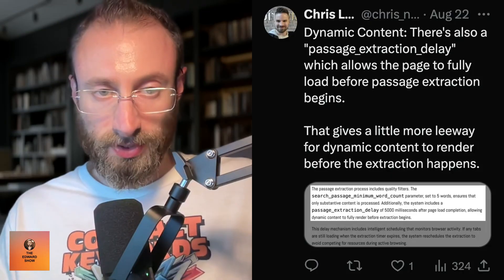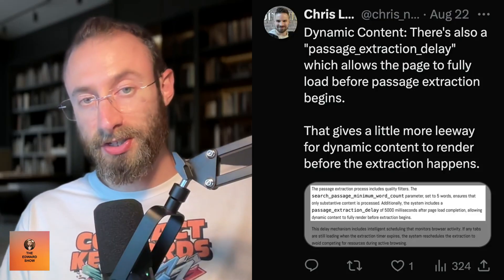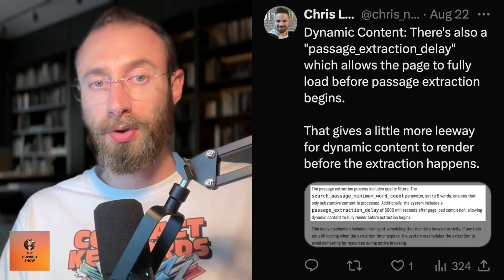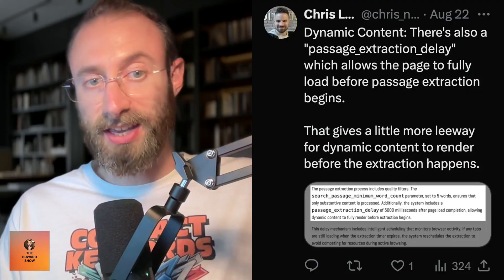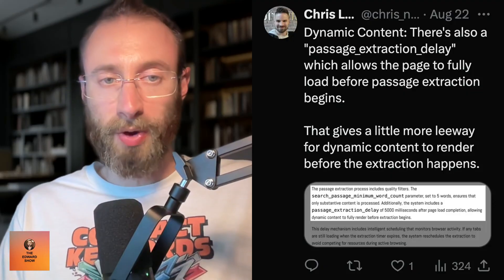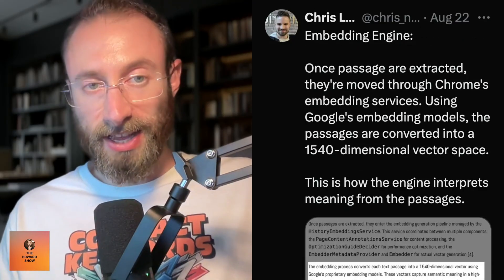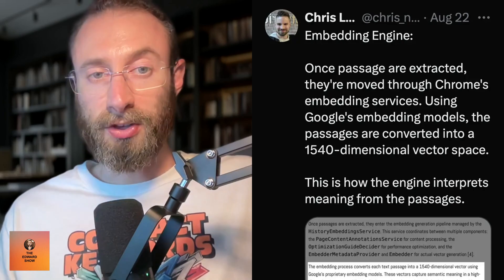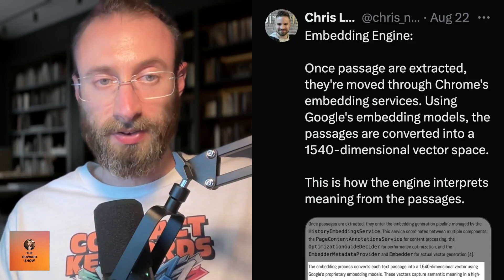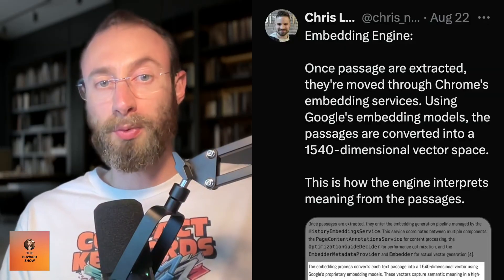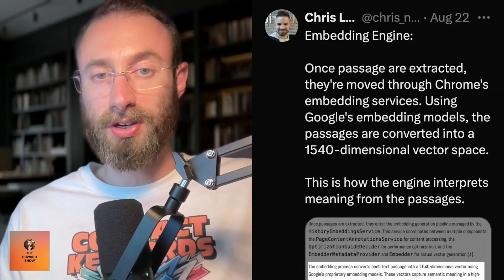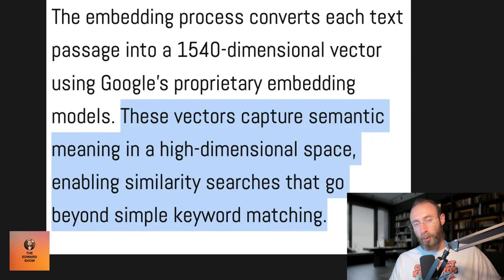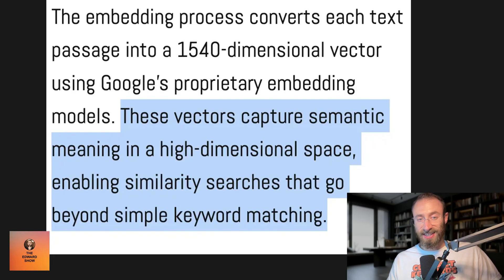Chris Long's breakdown continues. Dynamic content: there's also a passage extraction delay, which allows the page to fully load before passage extraction begins — giving dynamic content more time to render before extraction happens. The embedding engine: once passages are extracted, they're moved through Chrome's embedding services. Using Google's embedding models, the passages are converted into a 1,540-dimensional vector space. This is how the engine interprets meaning from the passages. These vectors capture semantic meaning in a high-dimensional space, enabling similarity searches that go beyond simple keyword matching.